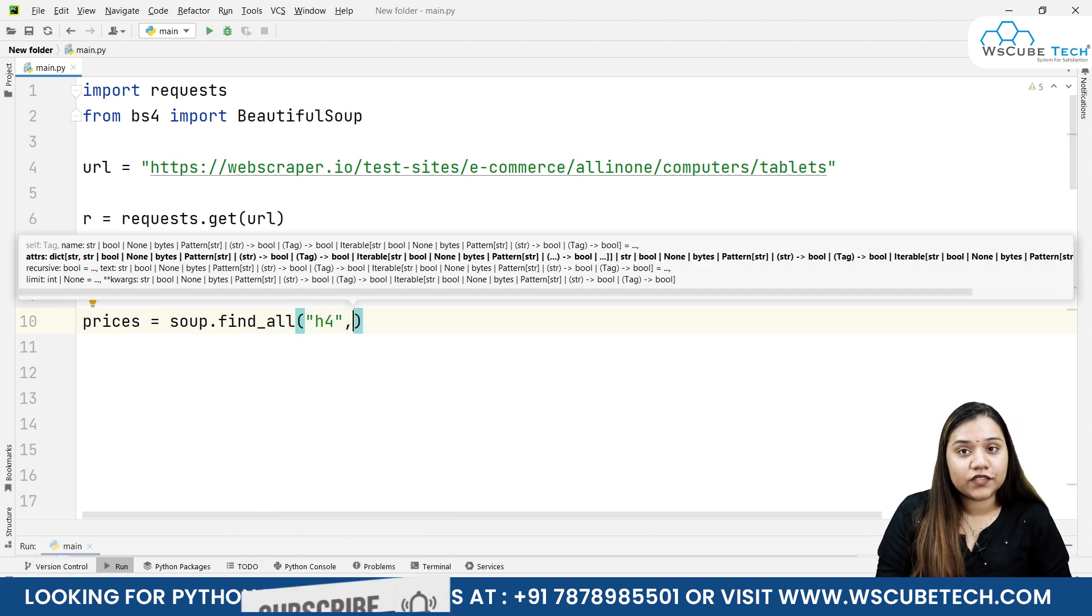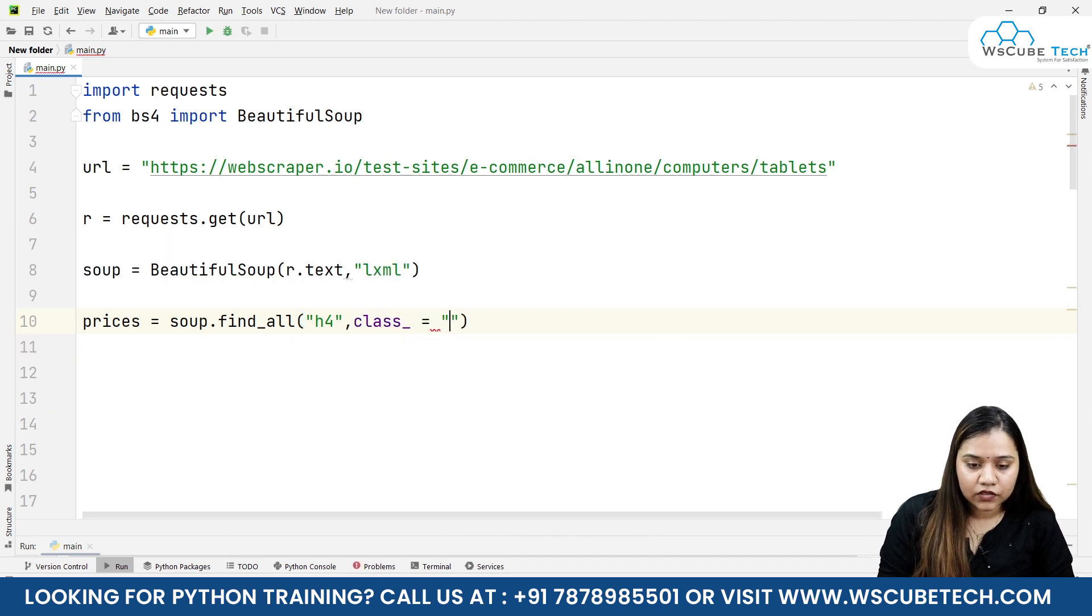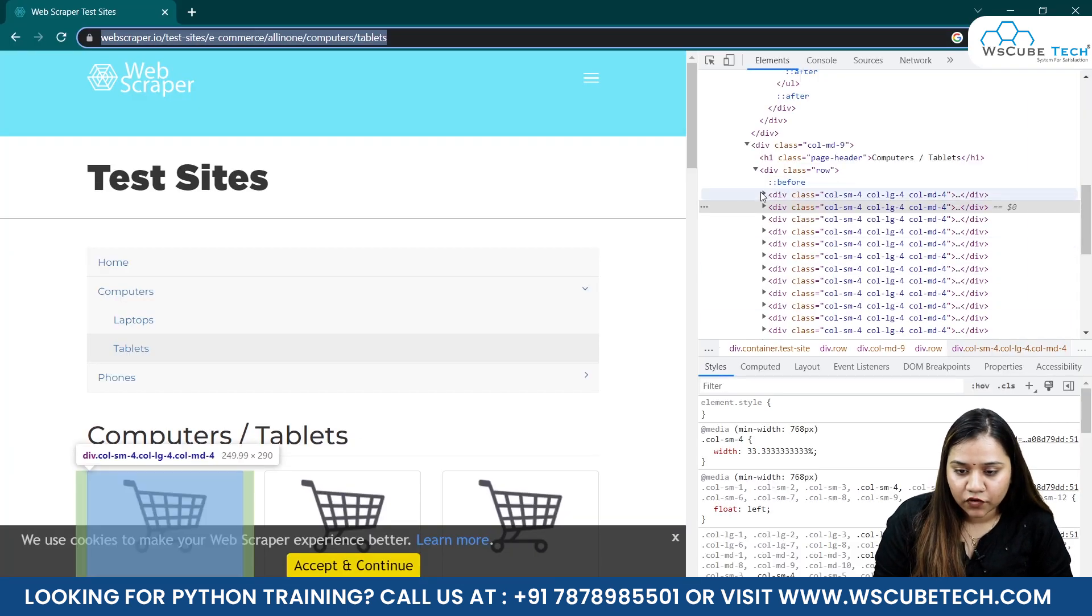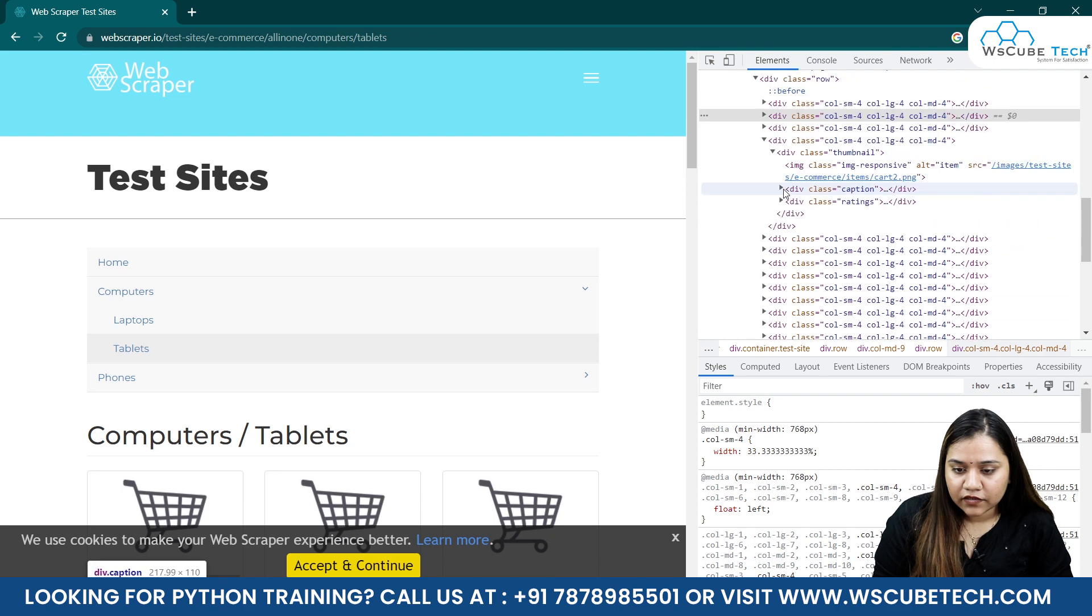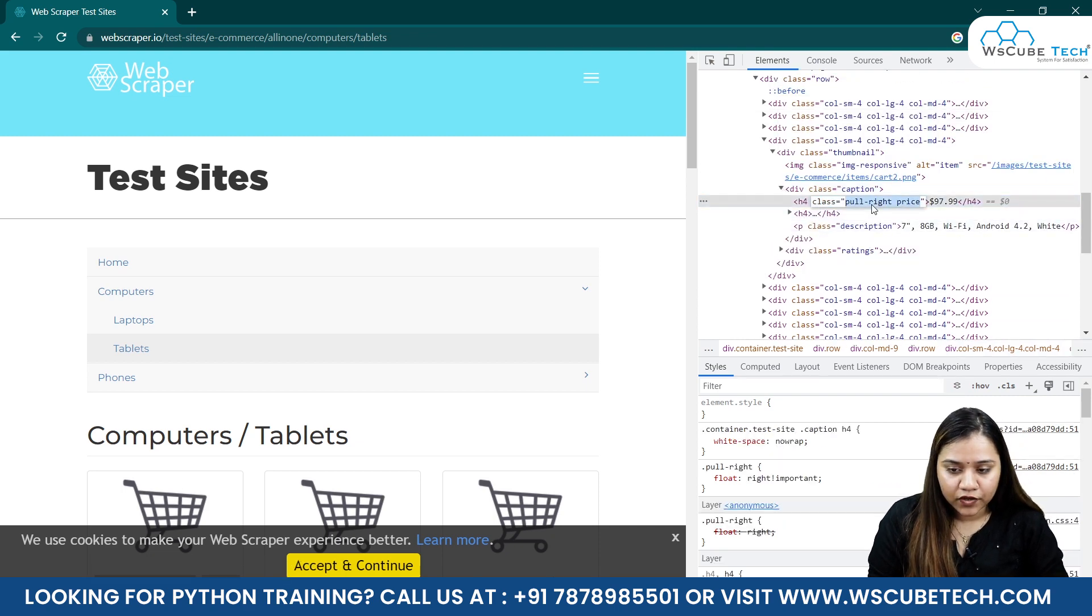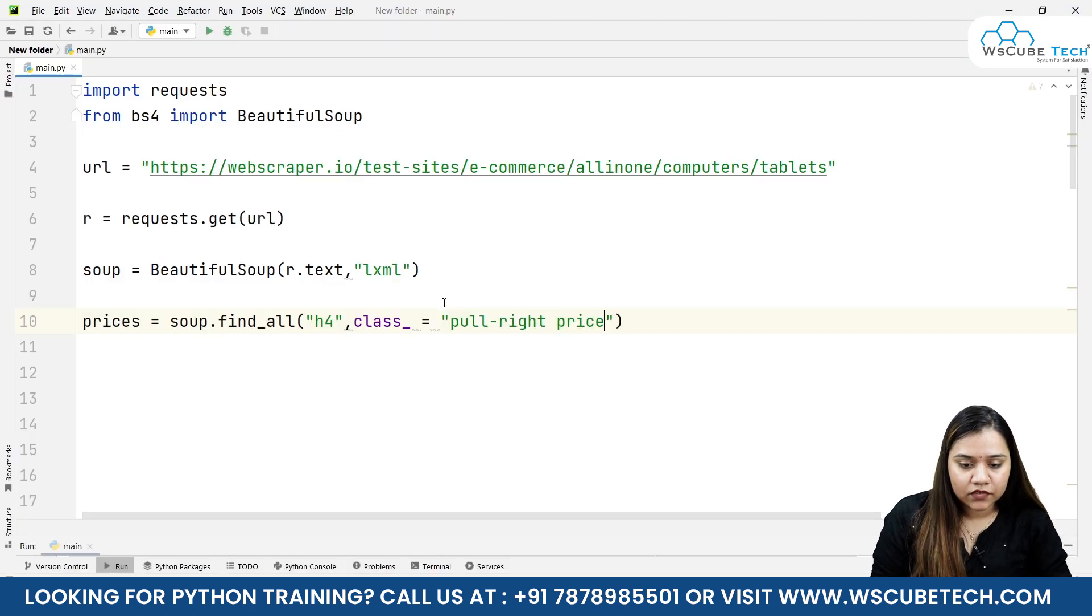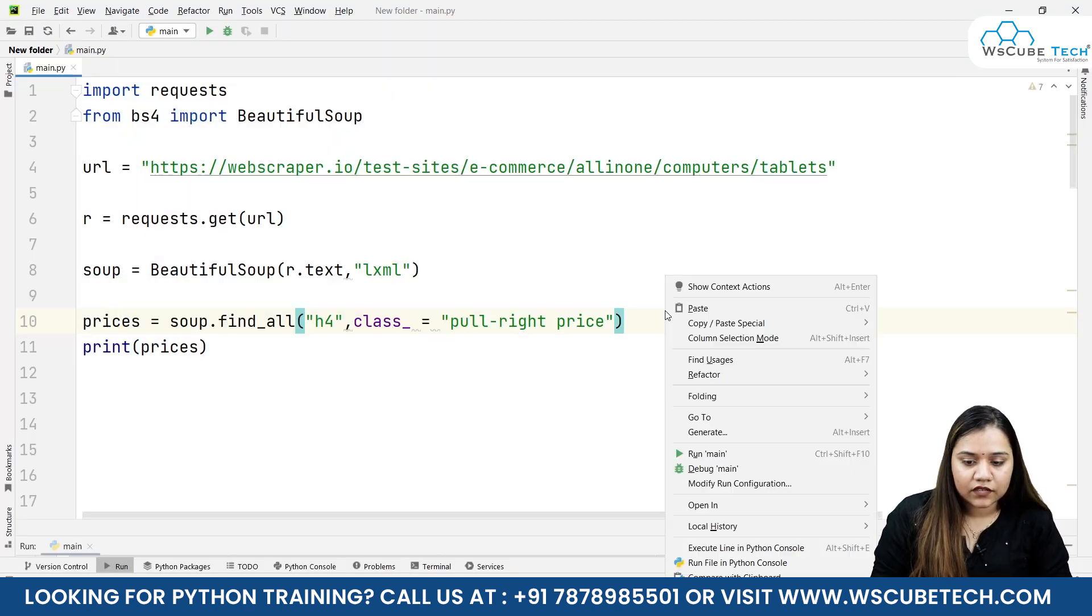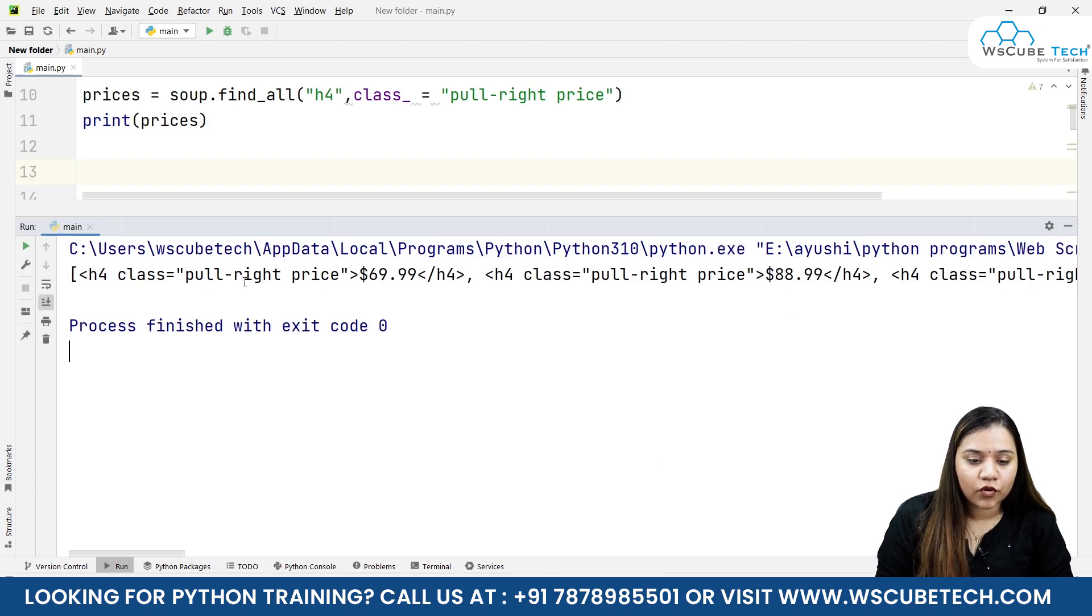Here we will be passing our tag, that is h4, comma, the class. For class you can use a dictionary or you can write class underscore equals. The class was 'pull-right price'. Let's open any box and get it. Here we have pull-right price, let's copy this, come back to our code, paste it over here, and print prices.